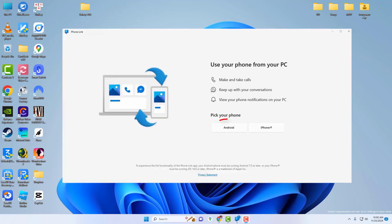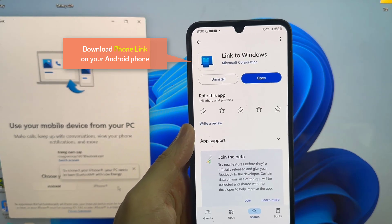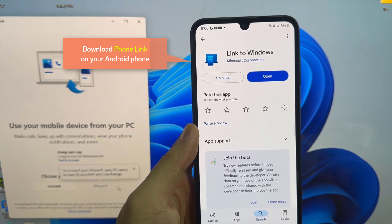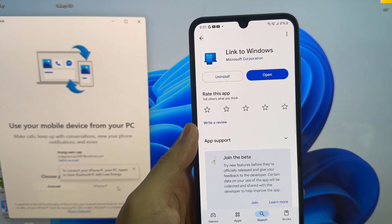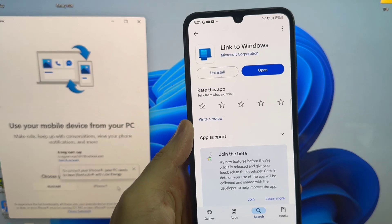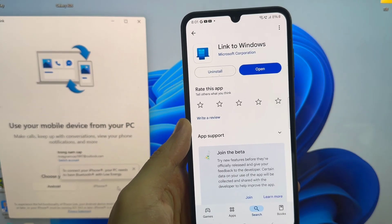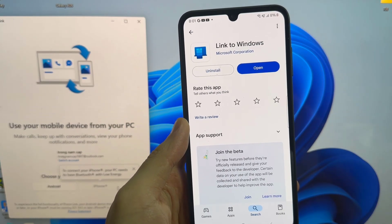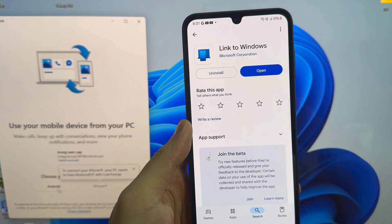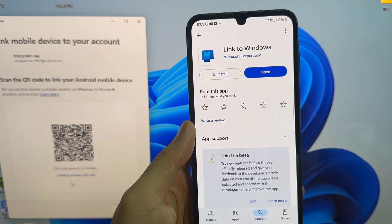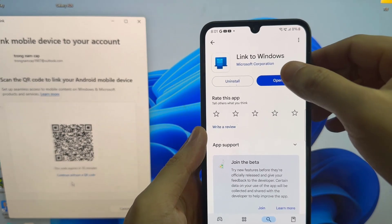In this video, I will try to connect the Android smartphone. You need to download the Phone Link app on your Android device. Open the Play Store and search for Phone Link and install Link to Windows app. Once it is installed, you have to provide some necessary permissions.